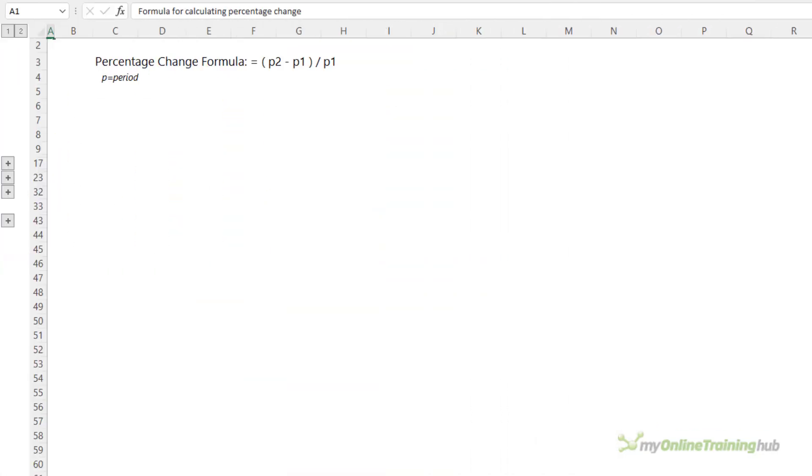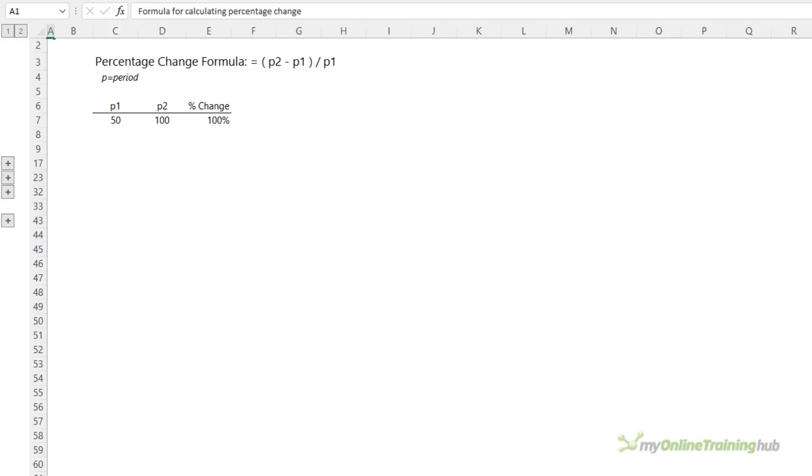First, let's look at the formula for calculating the percentage change, which is to find the difference between period 2 and period 1 divided by period 1. We can see here with the example in period 1 of 50 increasing to 100 in period 2, which is a 100% increase.